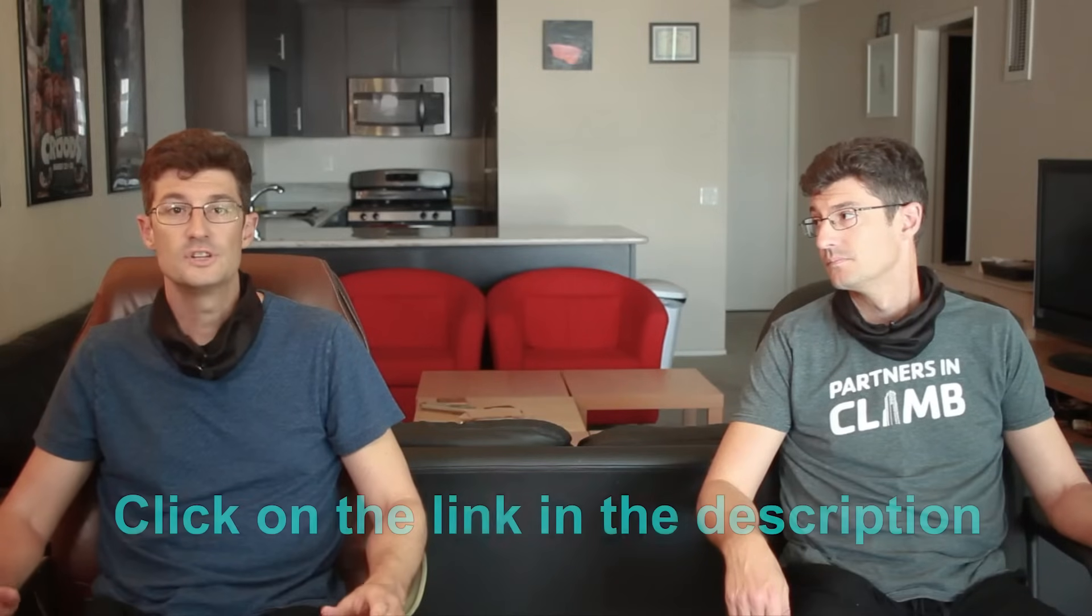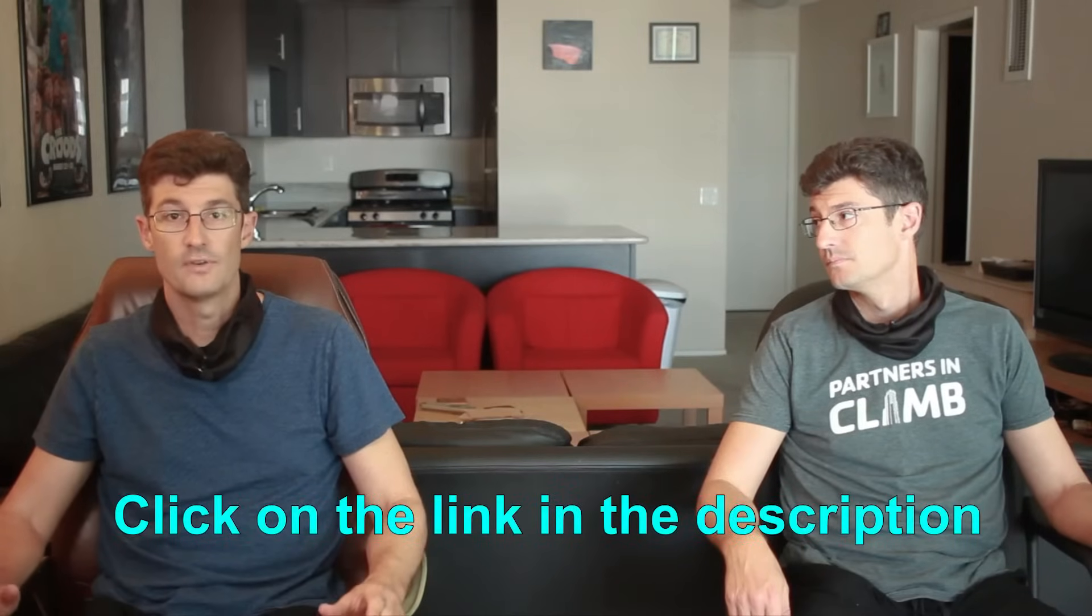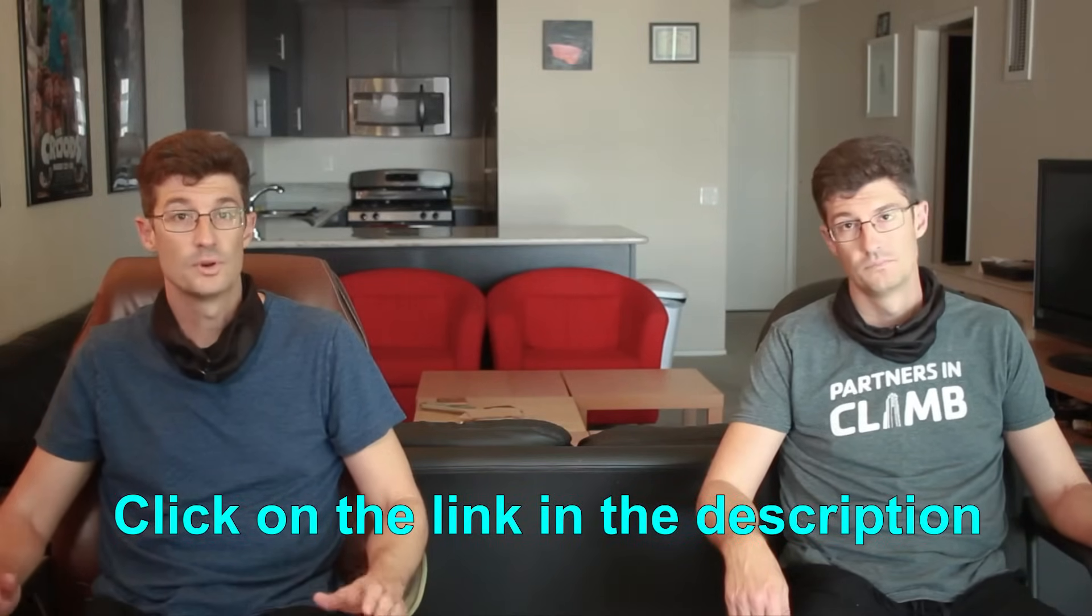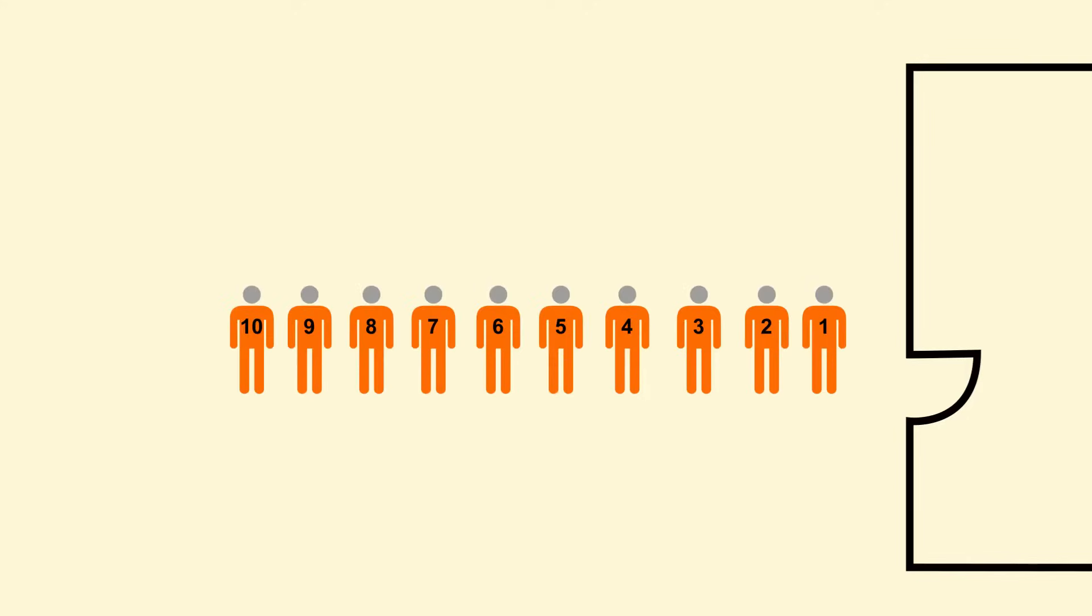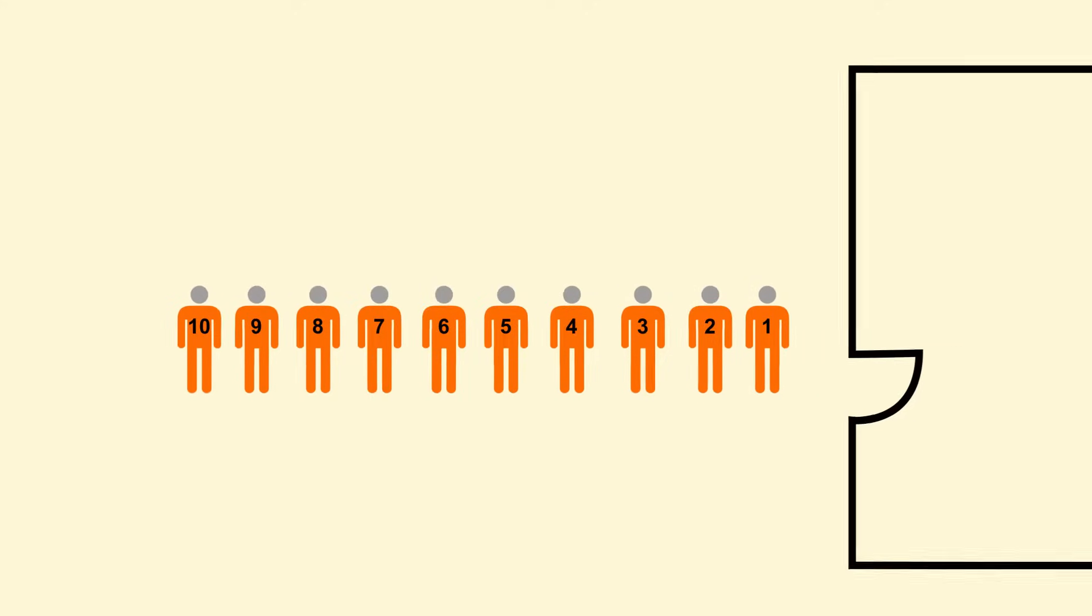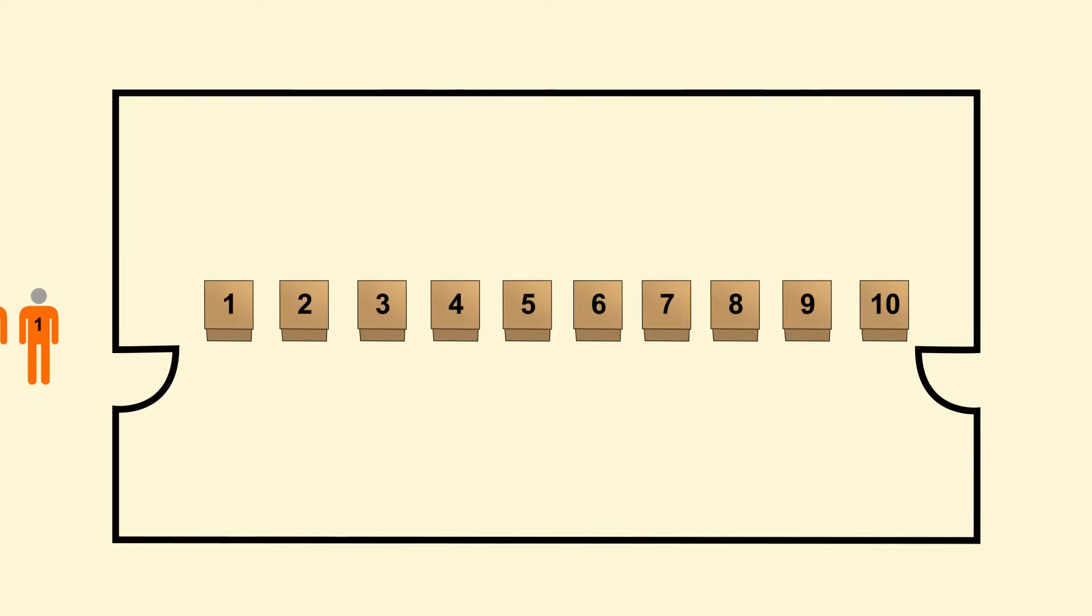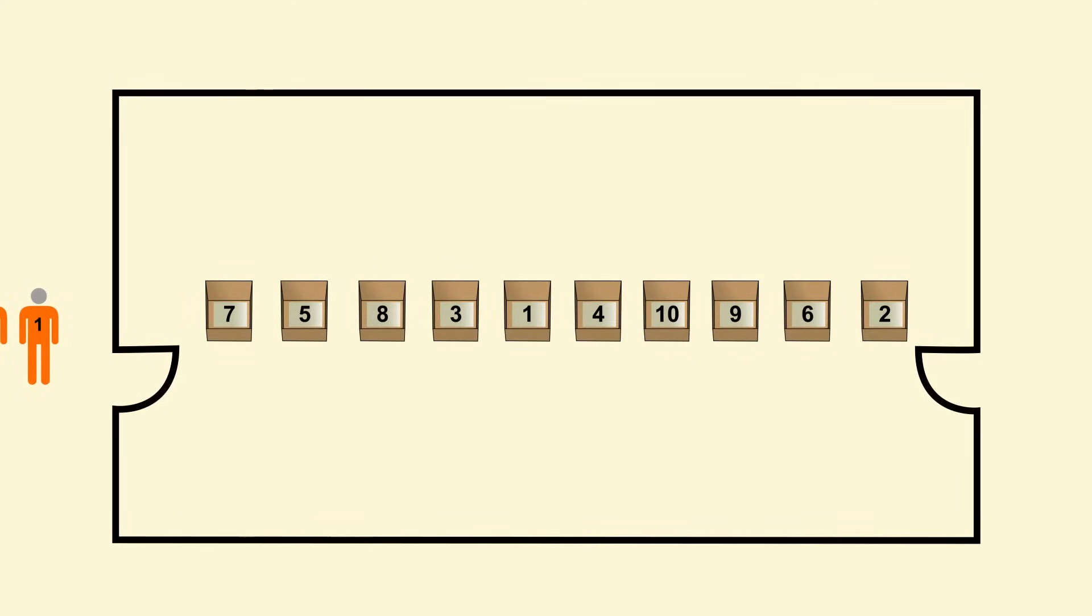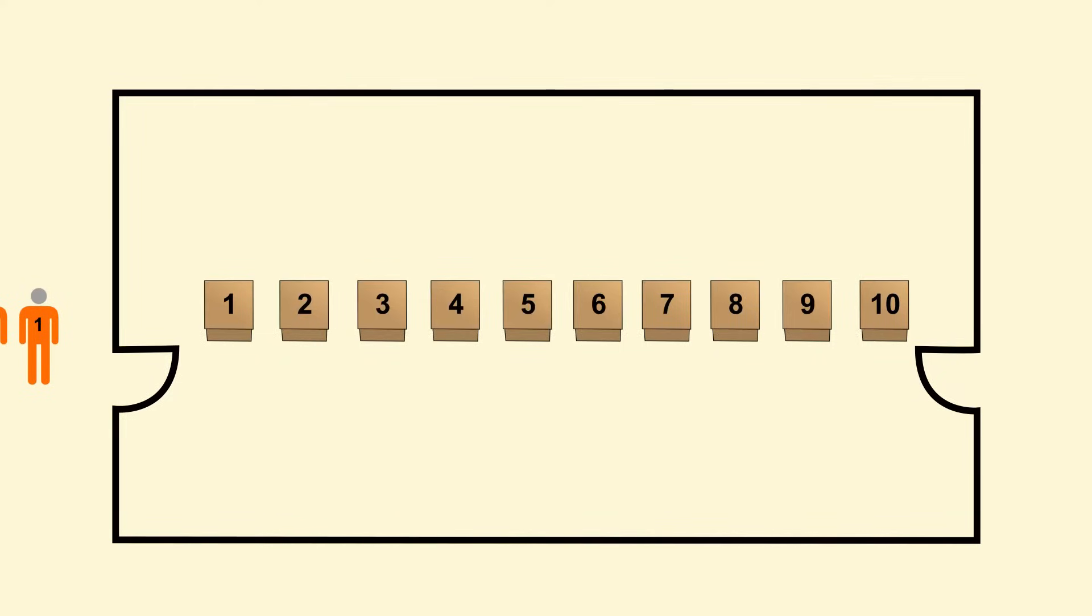The prisoner's riddle is an interesting one. If you're unfamiliar with it, you should definitely check out the Veritasium video for a full explanation. Here is the riddle. Let's say you have 10 prisoners numbered 1 through 10 queued outside a room. In this room, there are 10 boxes numbered 1 through 10. Each box has a prisoner's number hidden inside it, but the numbers are shuffled, so you don't know which box contains which number.